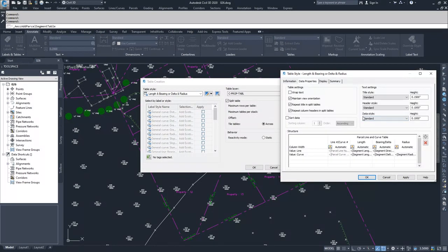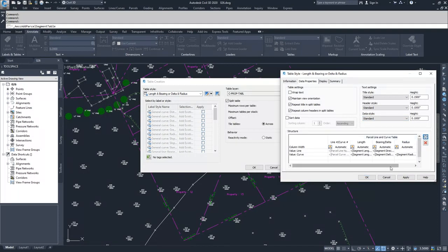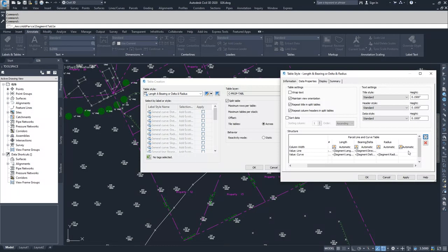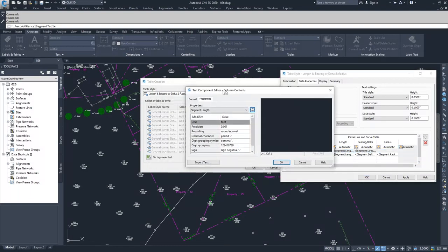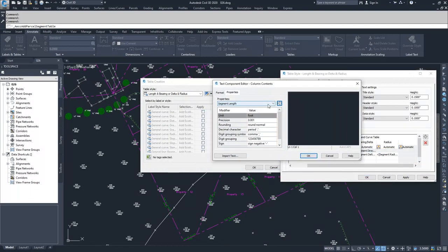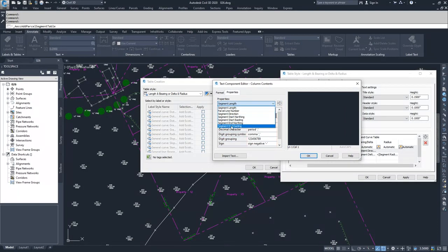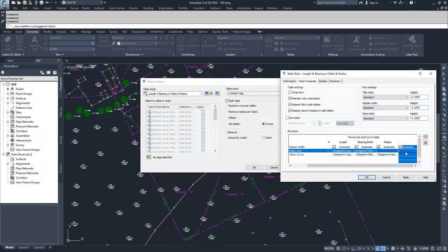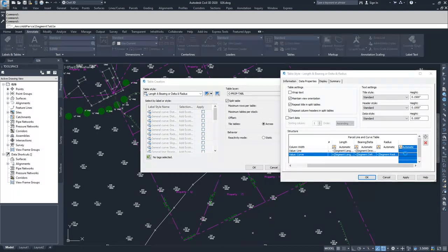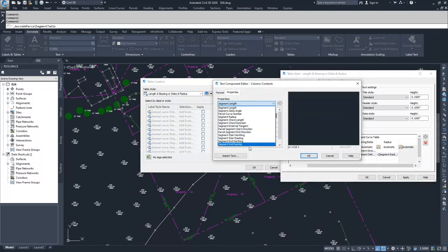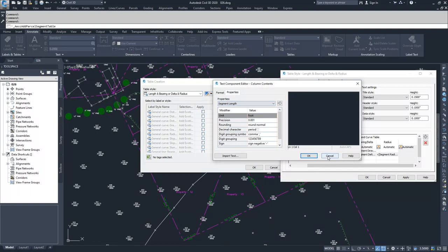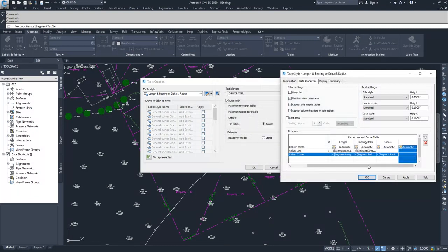If you go to data properties, you can add information to gain extra information on your lines and curves. I can click on the lines area of this table, double click, and create additional data for that line with these options available. I also have curve data available with these dropdown options. I am not going to change my table style, so I'm going to go ahead and hit cancel.